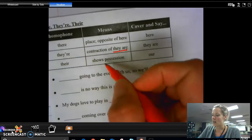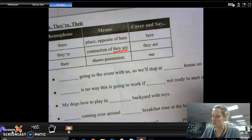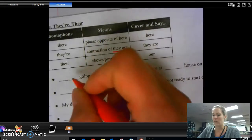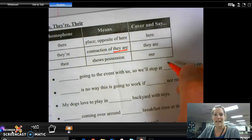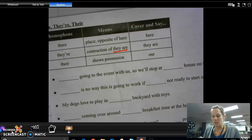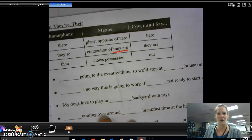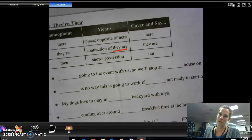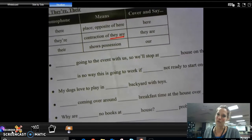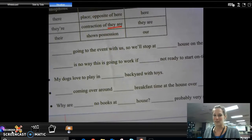Finally, T-H-E-I-R shows possession — it belongs to someone or something. If you replace the word 'there' with the word 'our,' you will be able to know that that is the correct use. And then you practice until it becomes habit. So the first thing we're going to do is do a few practice sentences right here, and then I'm going to send you out into your writing journal to find a page where you have some of those 'there's' and take care of it.